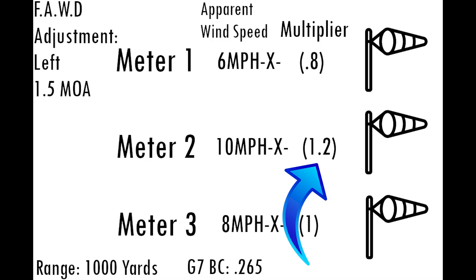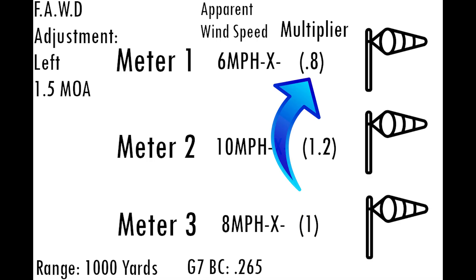While meters in valleys may receive a lower multiplier like 0.8 or 0.9, because they wouldn't perfectly reflect the wind that the bullet is receiving. This system also opens up the door to some interesting tests.